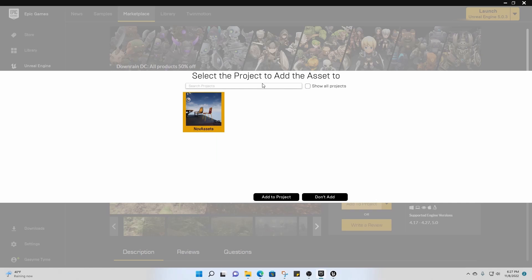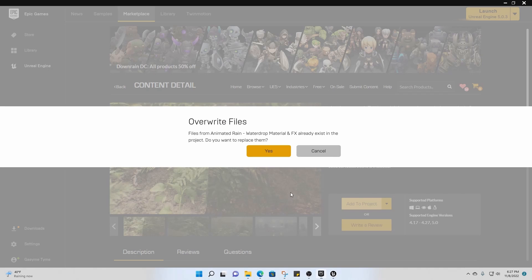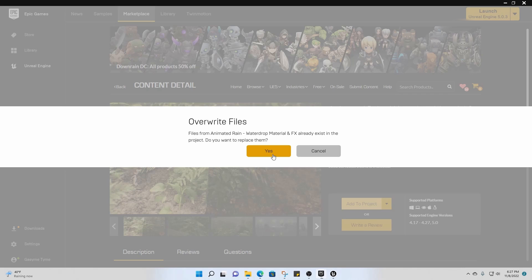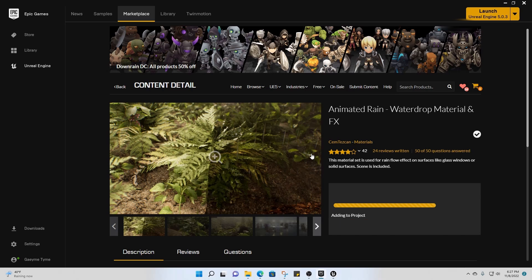So you select the project you want, then add project, add to project. And then for me it's already there so I'm not going to overwrite it, but if this is your first time importing the asset then you would click yes.